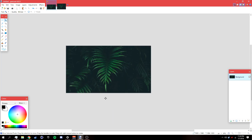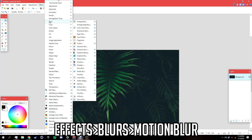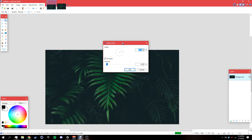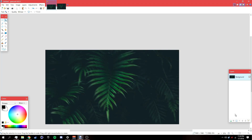Now we're going to add a blur. Go to Effects > Blurs > Motion Blur. Set the angle to around negative 33, raise the distance to 20, then click OK.